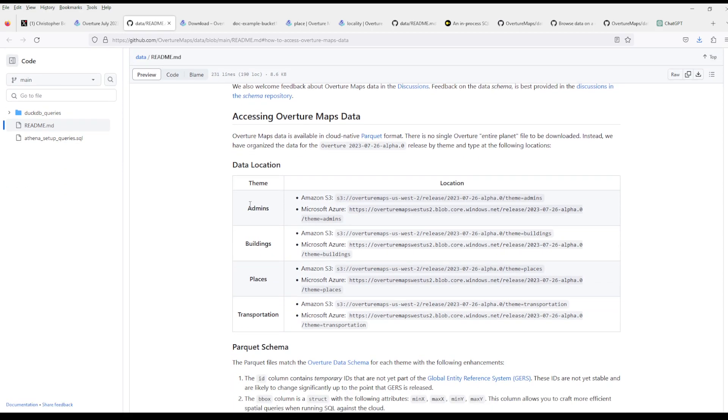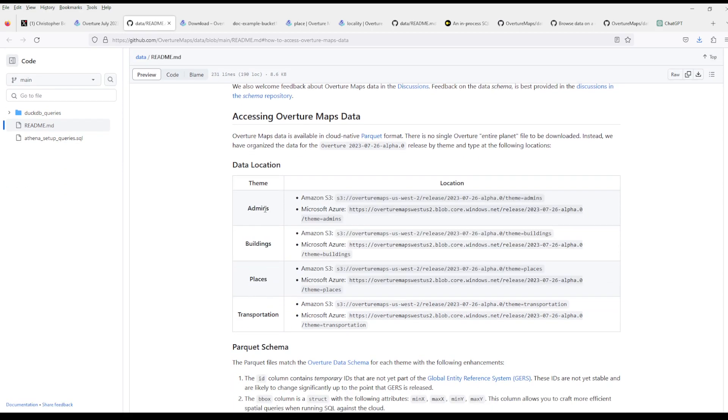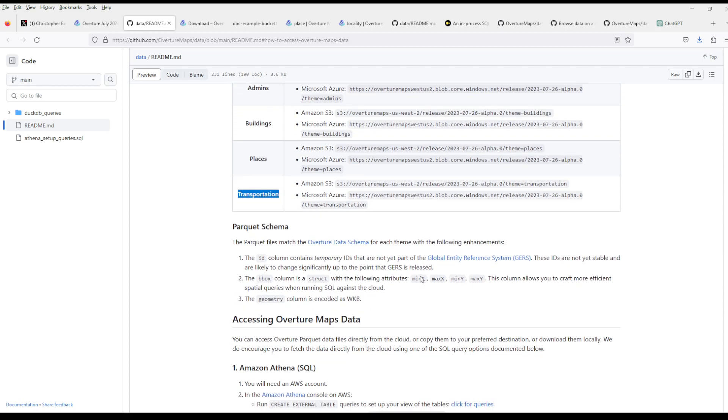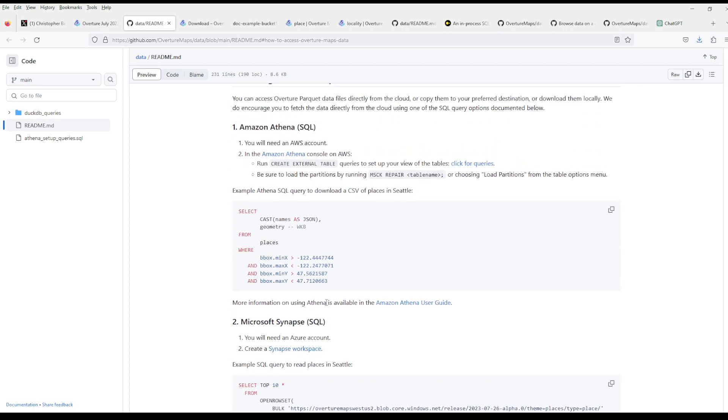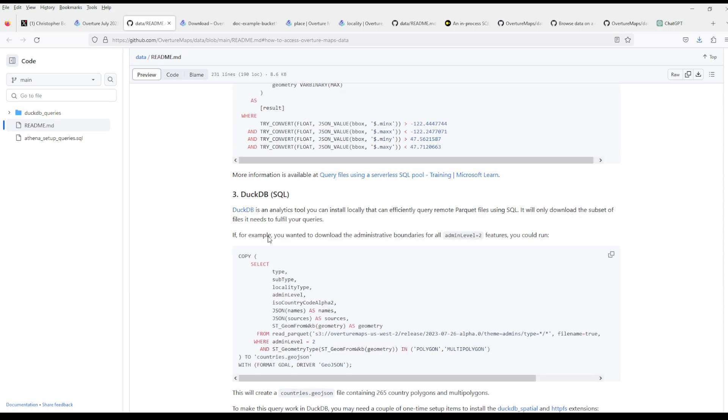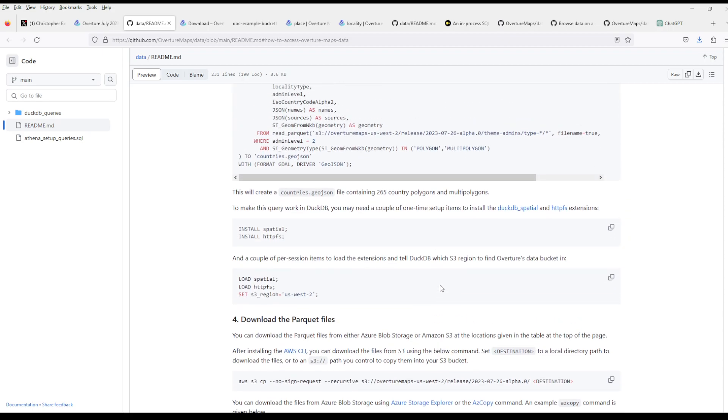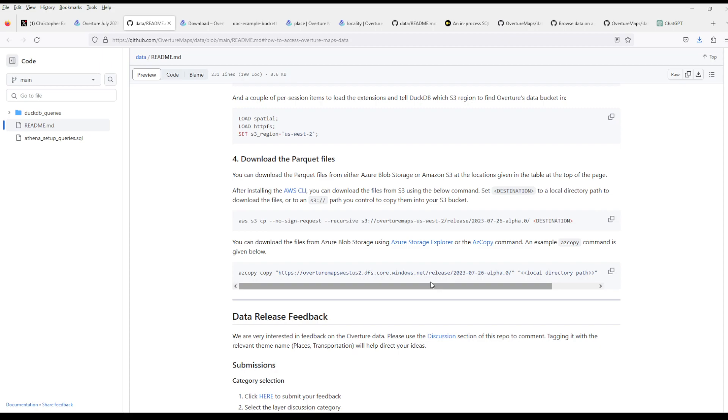You have four types of data: admin, meaning administrative things like localities; buildings, places, and transportation. They are either on Amazon S3 or Microsoft Azure, and they recommend using Athena or AWS Synapse for SQL, or install DuckDB on your own machine and use that, or you can download the files directly.